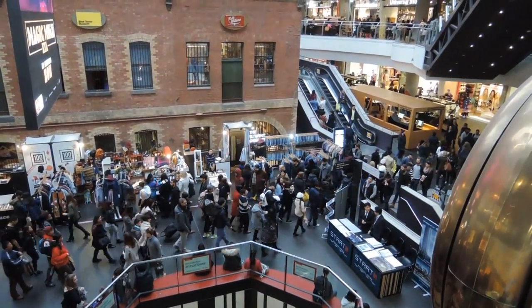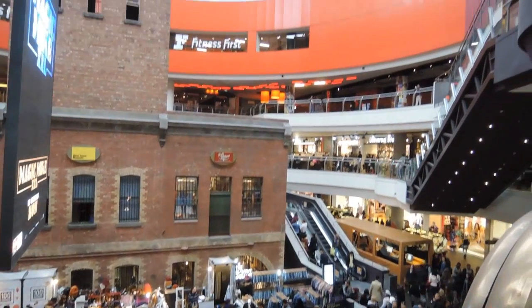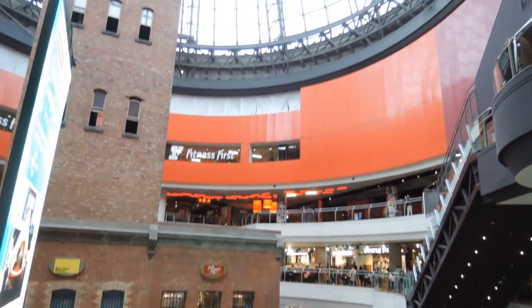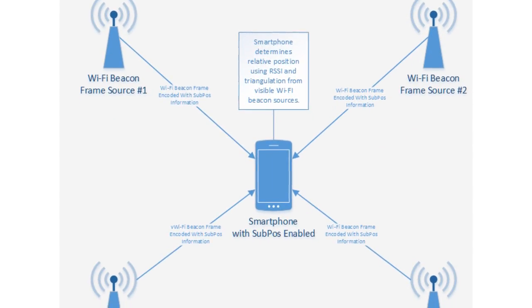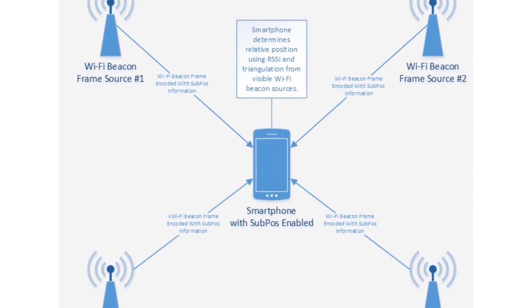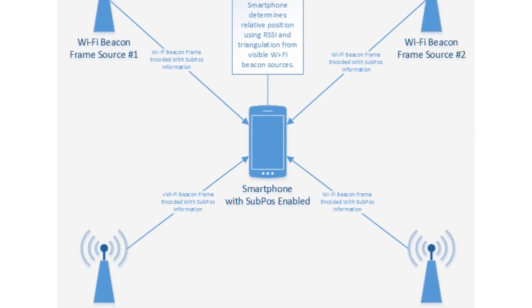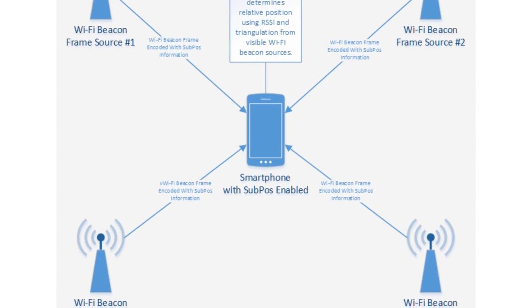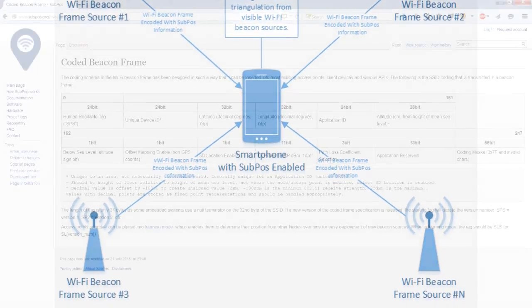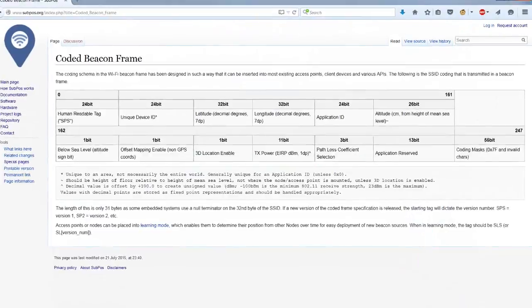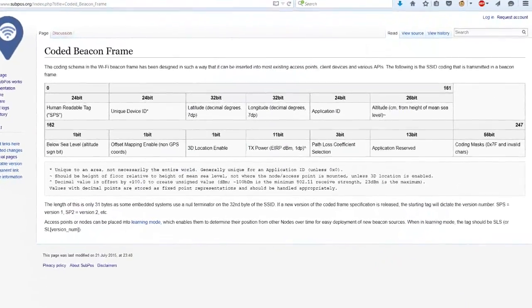Have you ever wanted to find your way around the shopping centre, car park or metro system, but find you can't do this without a GPS signal? Subpos is a way in which you can do all of this without the need to be connected to big data or having to laboriously profile an area for use in traditional Wi-Fi positioning systems.